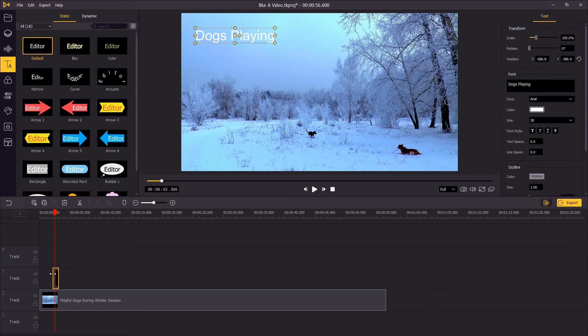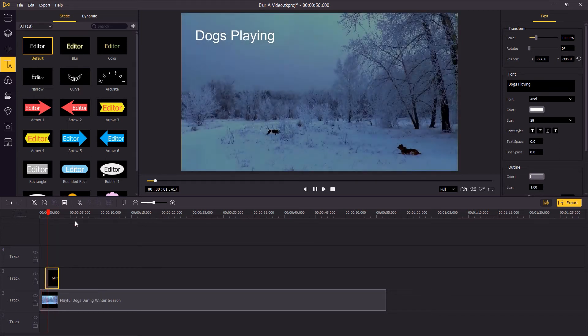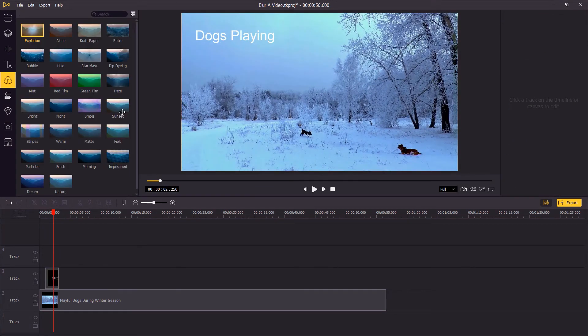Right now you can adjust the duration of the text. Also, you can add a filter to the video.